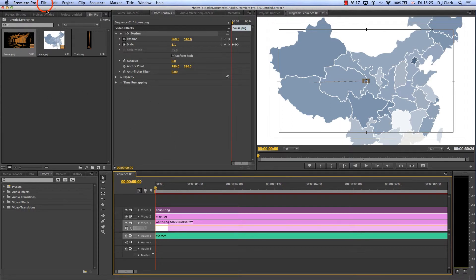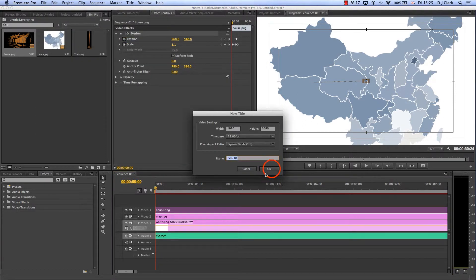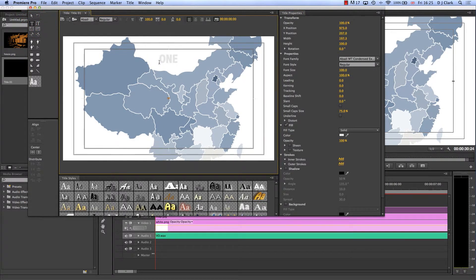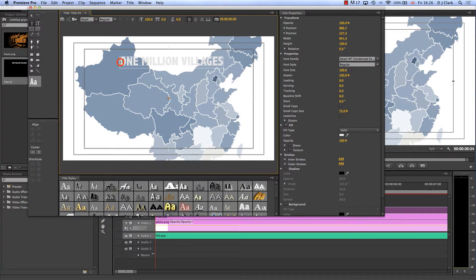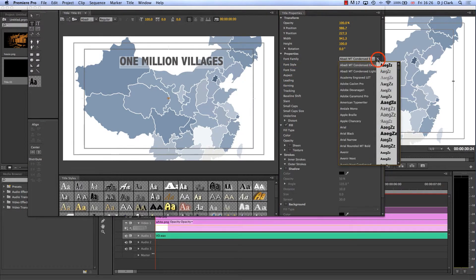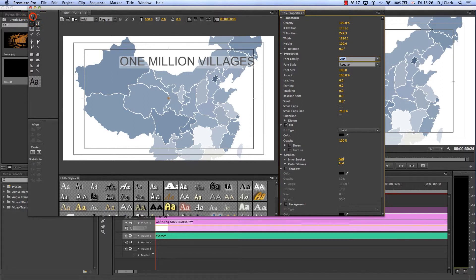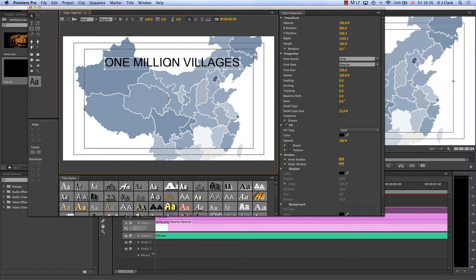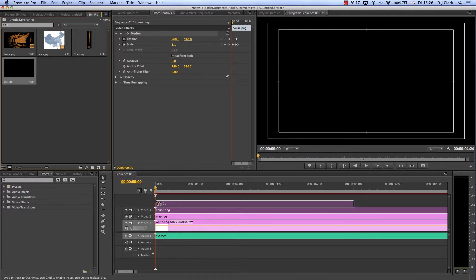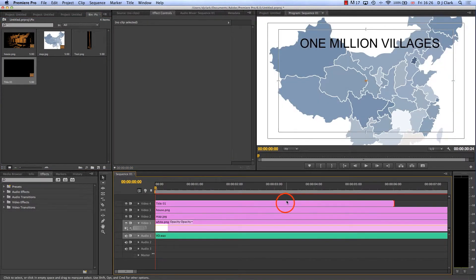Now I also remember I put some text in and made it come in and then fade out. The simplest way to do that is to go to File > New > Title. I click in there, get my text tool, and we're going to start with 'One Million Villages'. I'll select this text, make it black, and change it to Arial just so we can quickly see how this works. There's my text — 'One Million Villages'. I close down my title, it appears in my bin, and I drag it down onto the timeline at around six seconds.